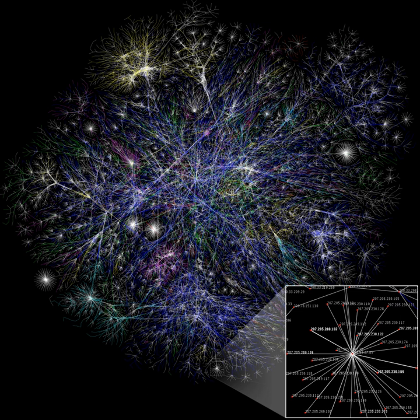Information is conveyed either as the content of a message or through direct or indirect observation. That which is perceived can be construed as a message in its own right, and in that sense, information is always conveyed as the content of a message.